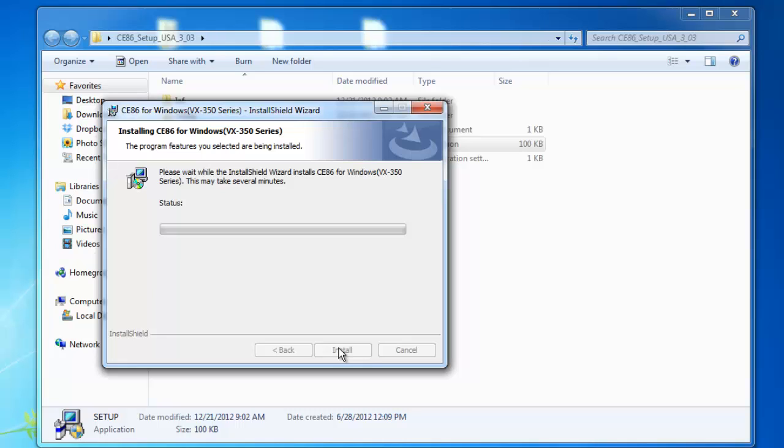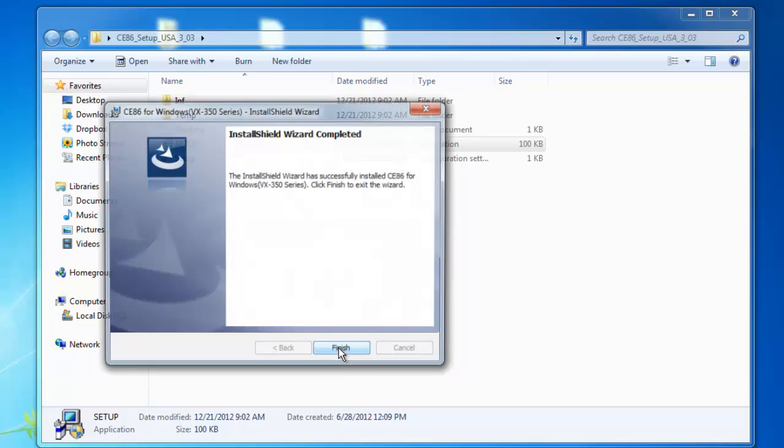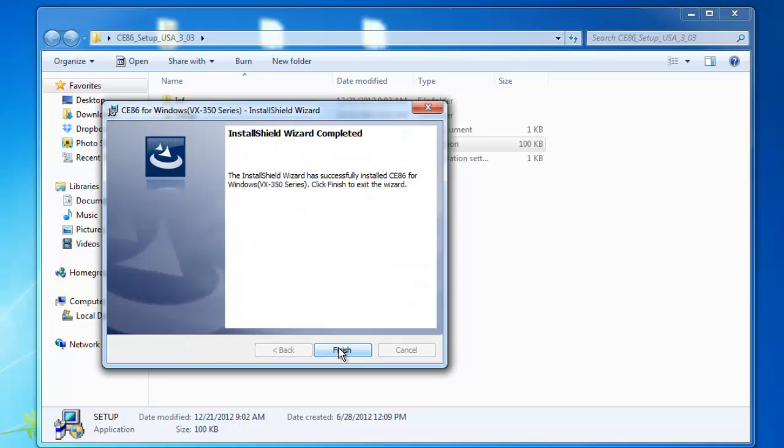And now give your computer time to install the software. It may take several minutes. And at this point, don't touch anything on your computer while it's installing. Just give it time to run.